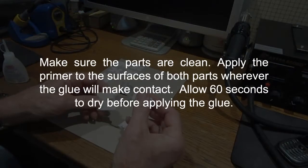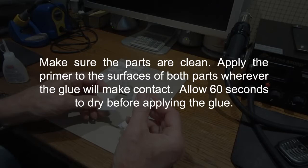Make sure the parts are clean. Apply the primer to the surfaces of both parts wherever the glue will make contact. Allow 60 seconds to dry before applying the glue.